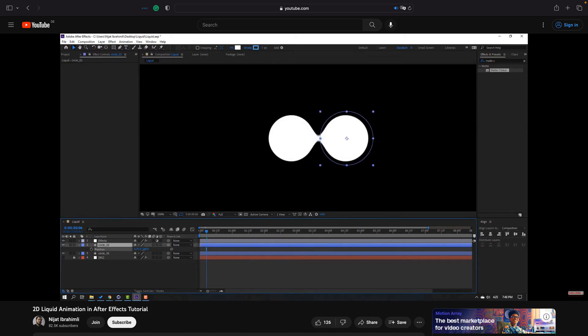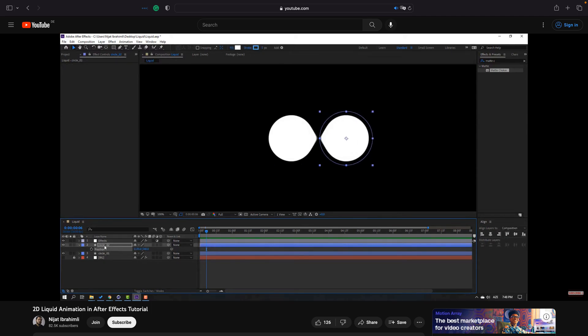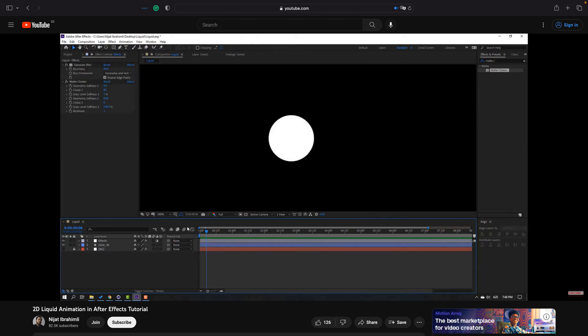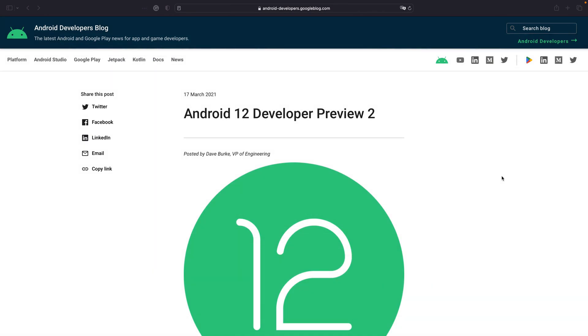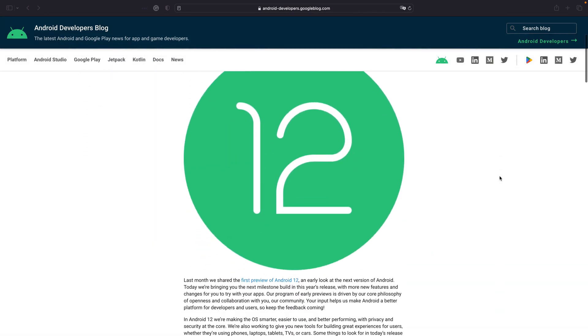Easy in animation software but how to implement it on Android? Fortunately since Android 12 it's easy to apply common graphic effects using render effect.